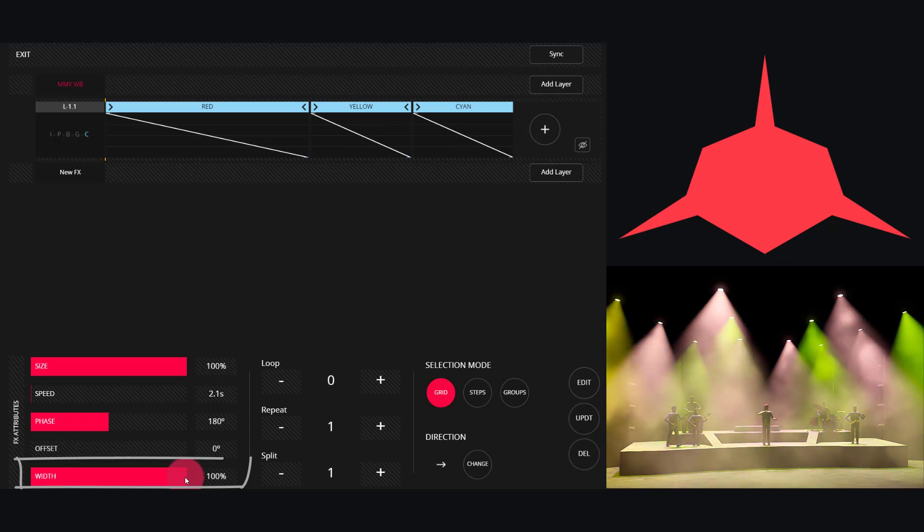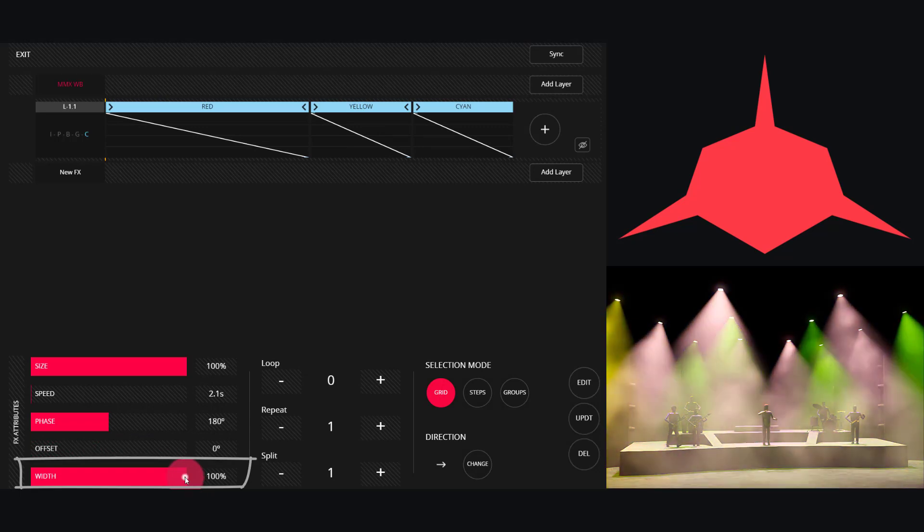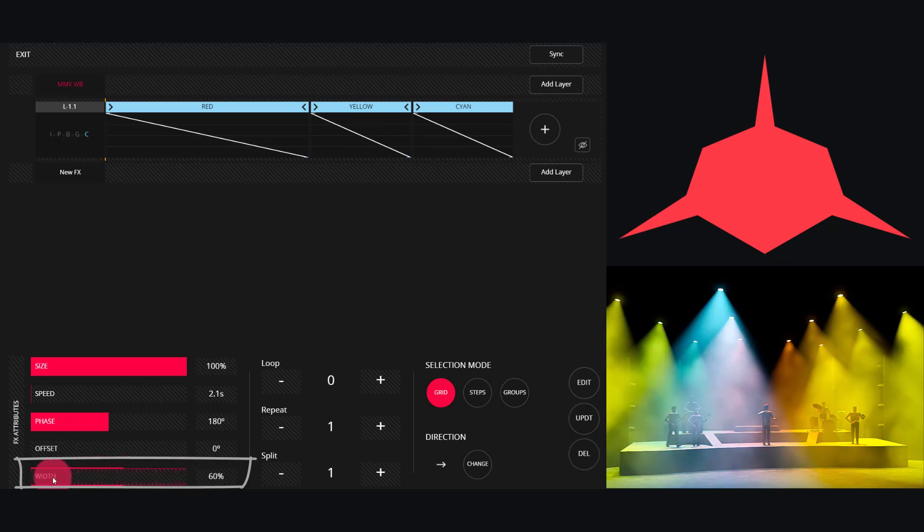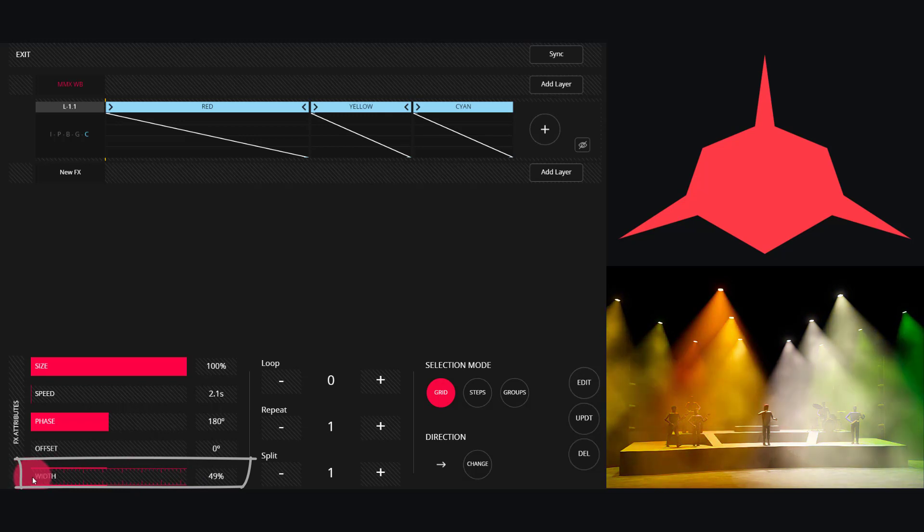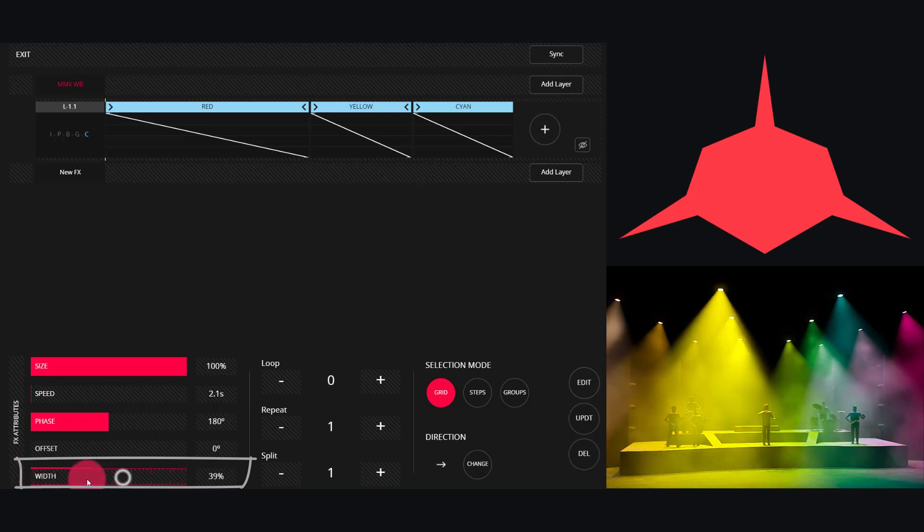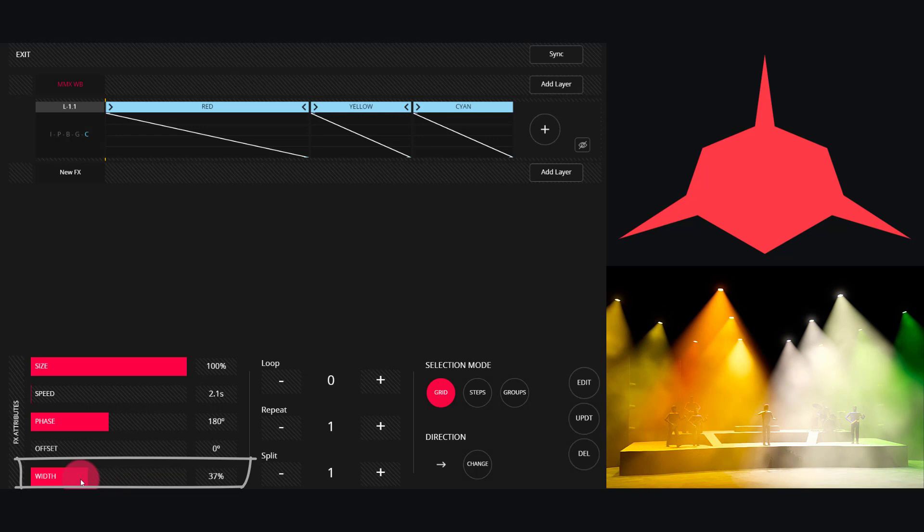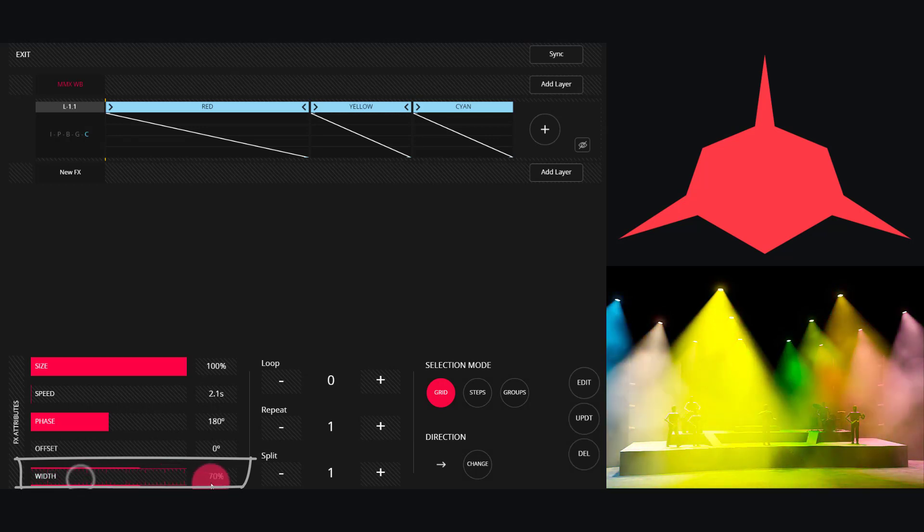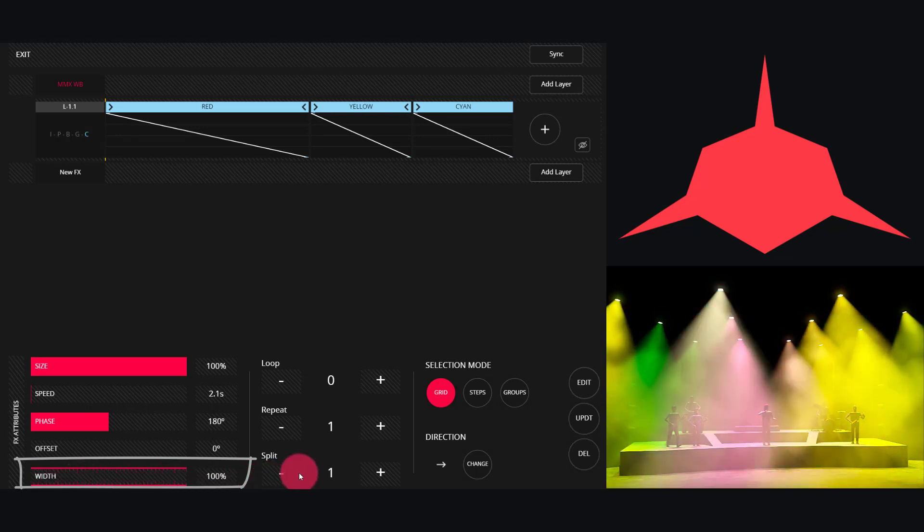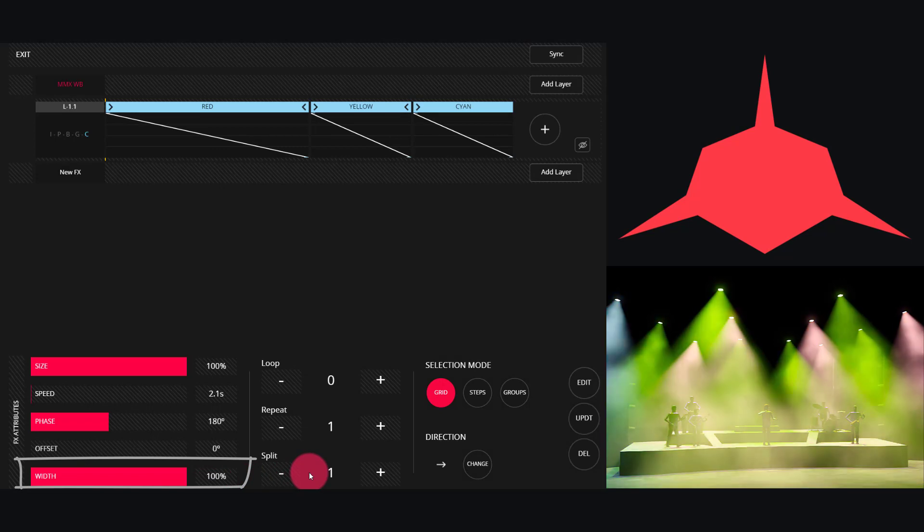And Width is the distance between groups of fixtures that are running the effect. Drag the width down and the effect comes closer together and the fixtures overlap more. Crank it all the way up and the fixtures have a small gap between them when they're running the effect.